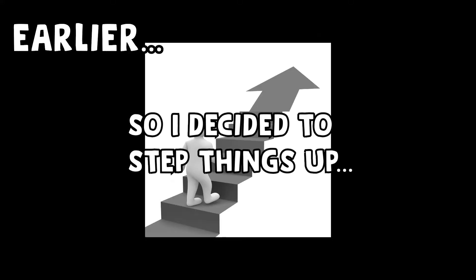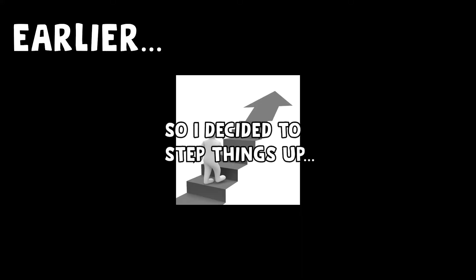So I decided to step things up, to step things up, to step things up, and I accidentally deleted all my scripts. So much for stepping things up. That's it guys. All the progress is gone. All that hard work for nothing. See you in the next video.